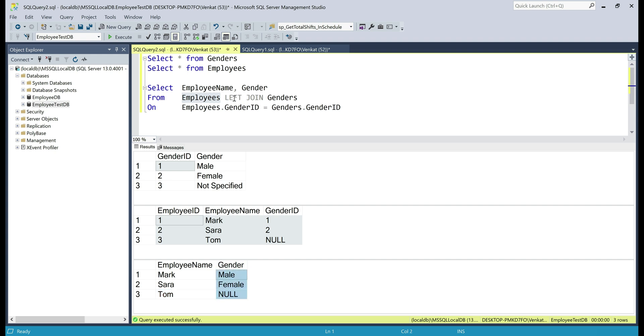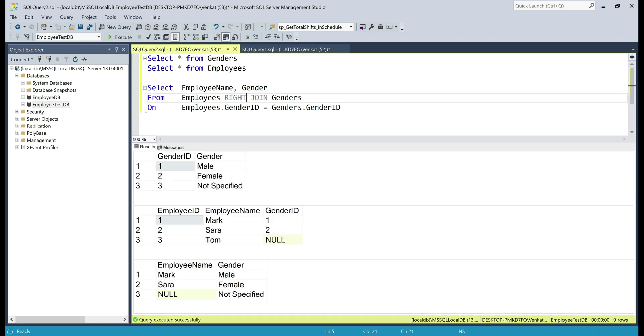Now, let's change this join type to right join and see what's going to happen. Remember, a right join not only returns the matching rows from both the tables, it also returns all the non-matching rows from the right table.